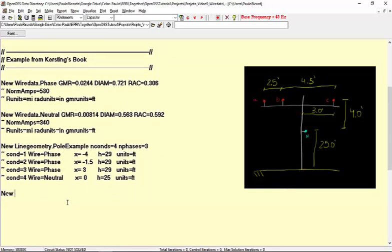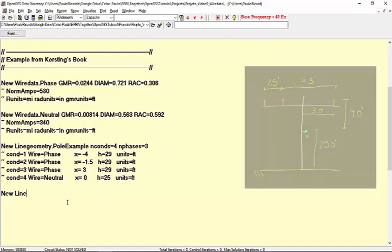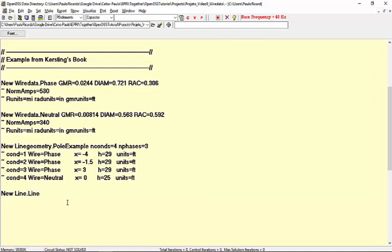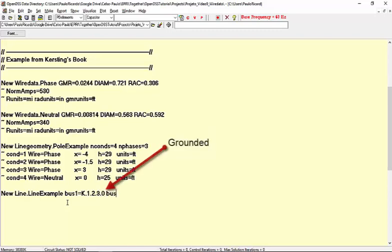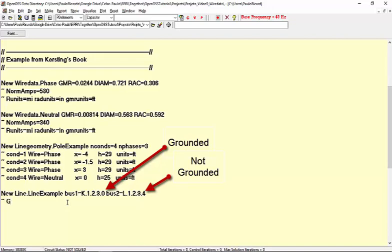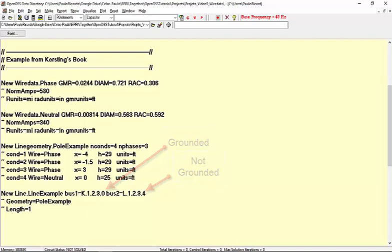Finally, let's define a line called LineExample, connected between bus K and L. Pay attention that in bus K, the neutral is grounded, while in bus L, it is not. Now, let's assign the geometry PoleExample to our line and a length of one mile.